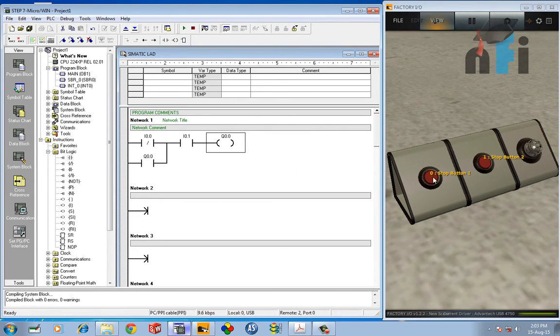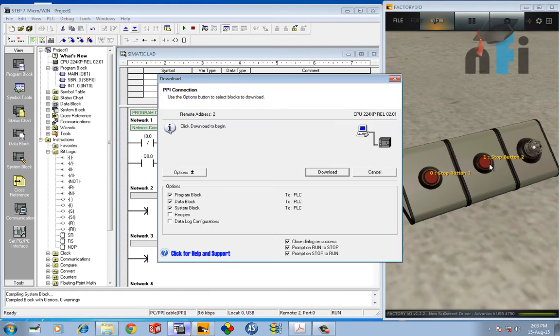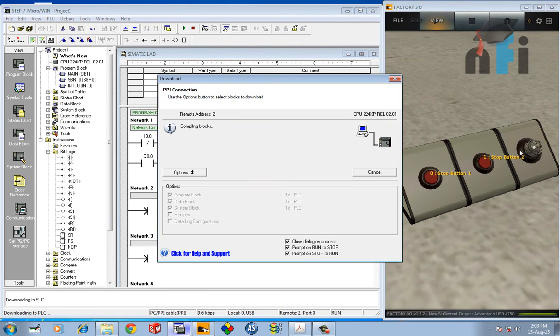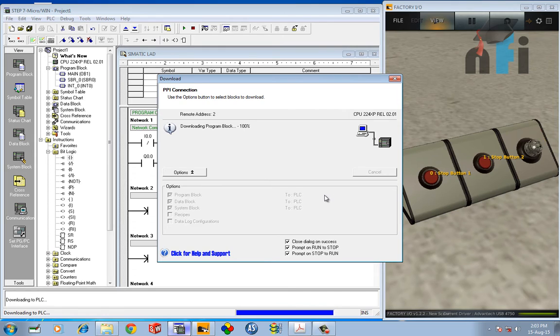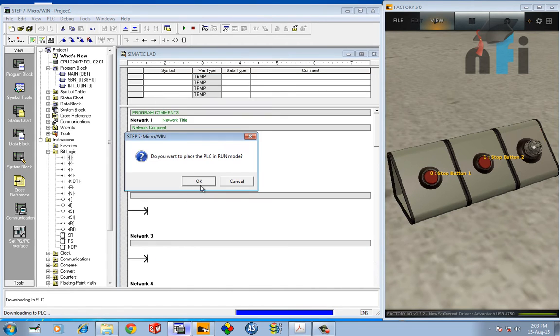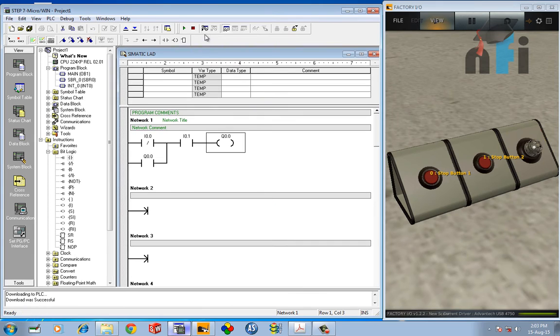Using this button we can latch this indicator, and using this button we can unlatch this indicator. Pretty easy. Okay, so let's see how does it work. Press OK, go to monitoring status.